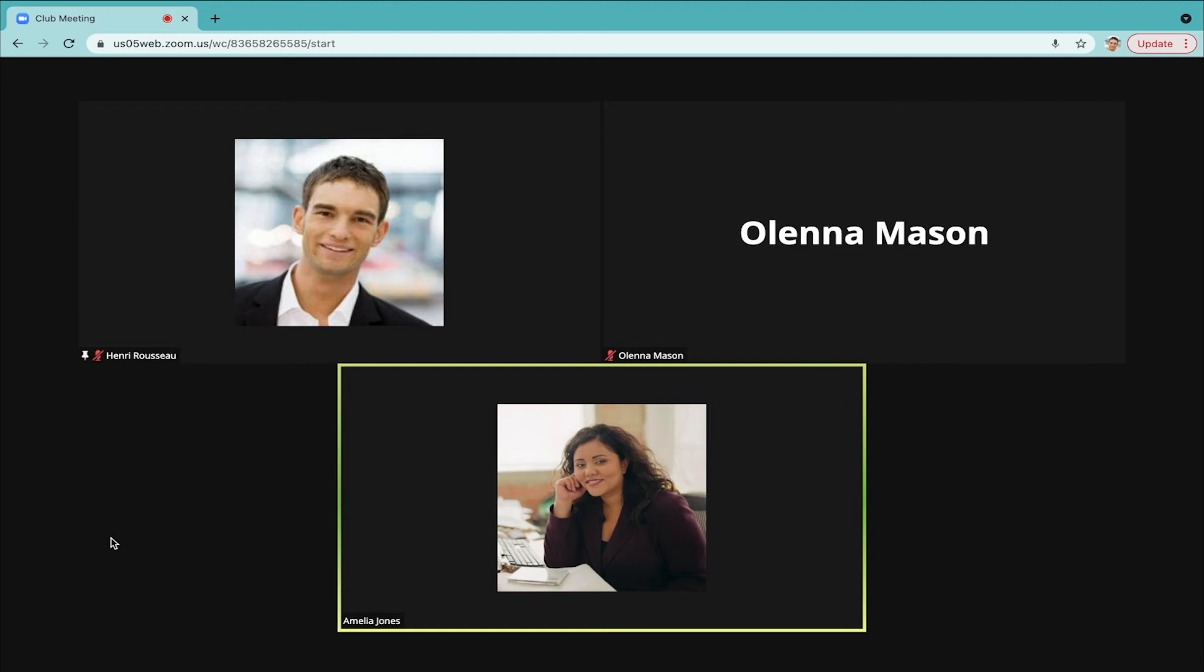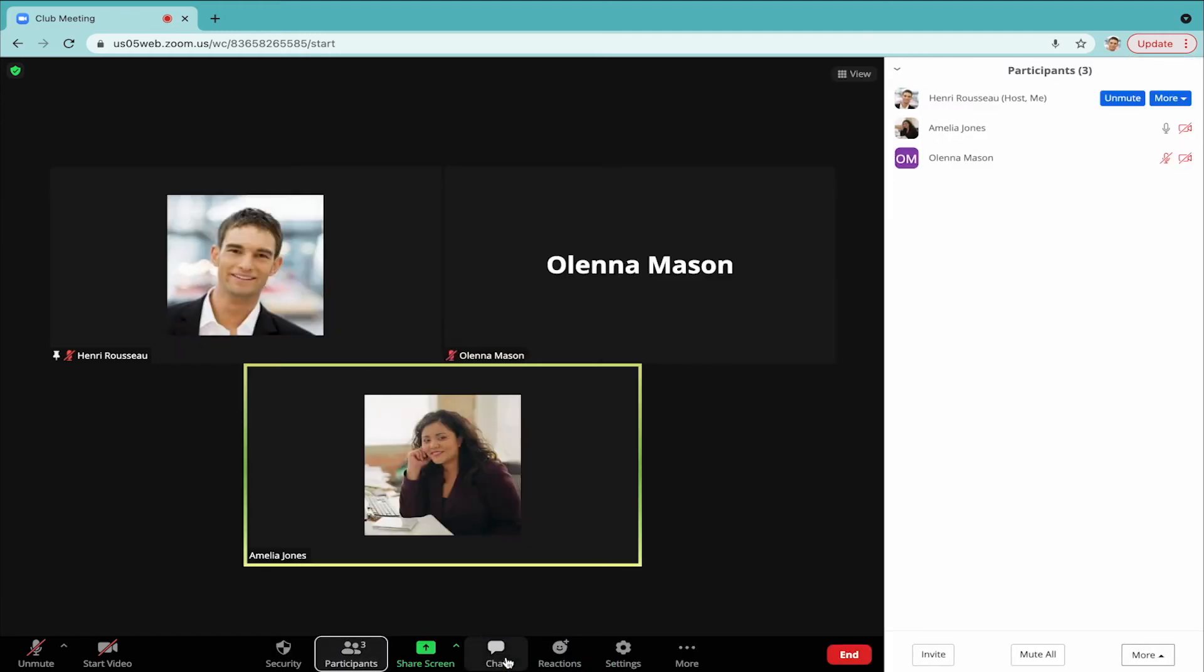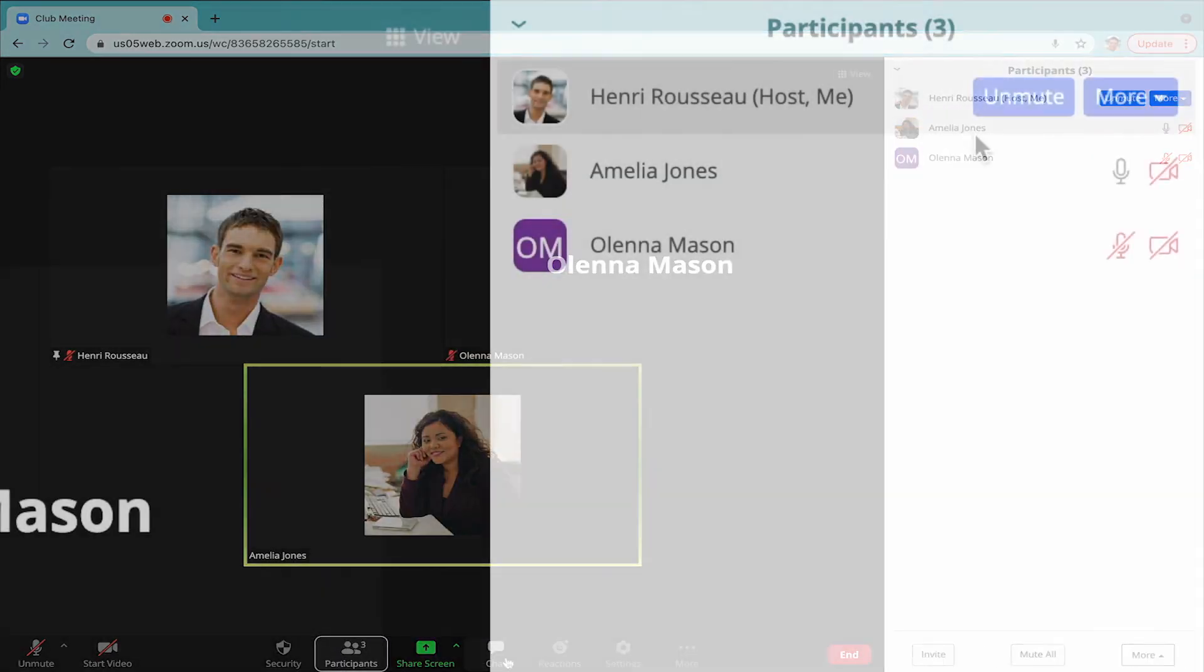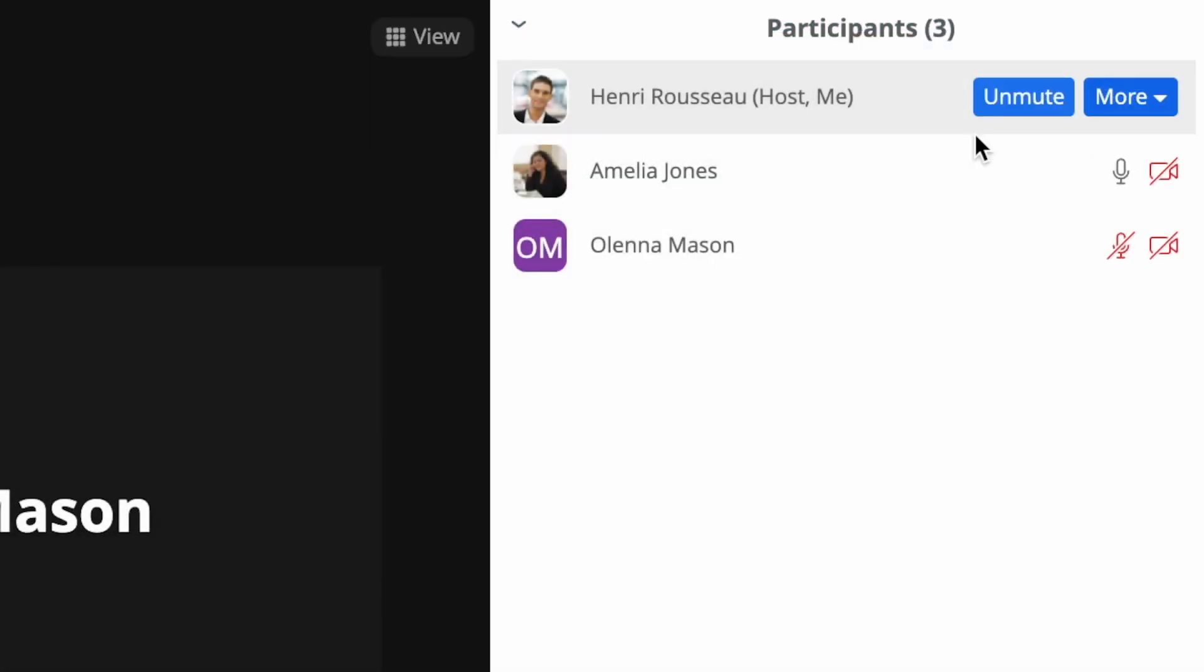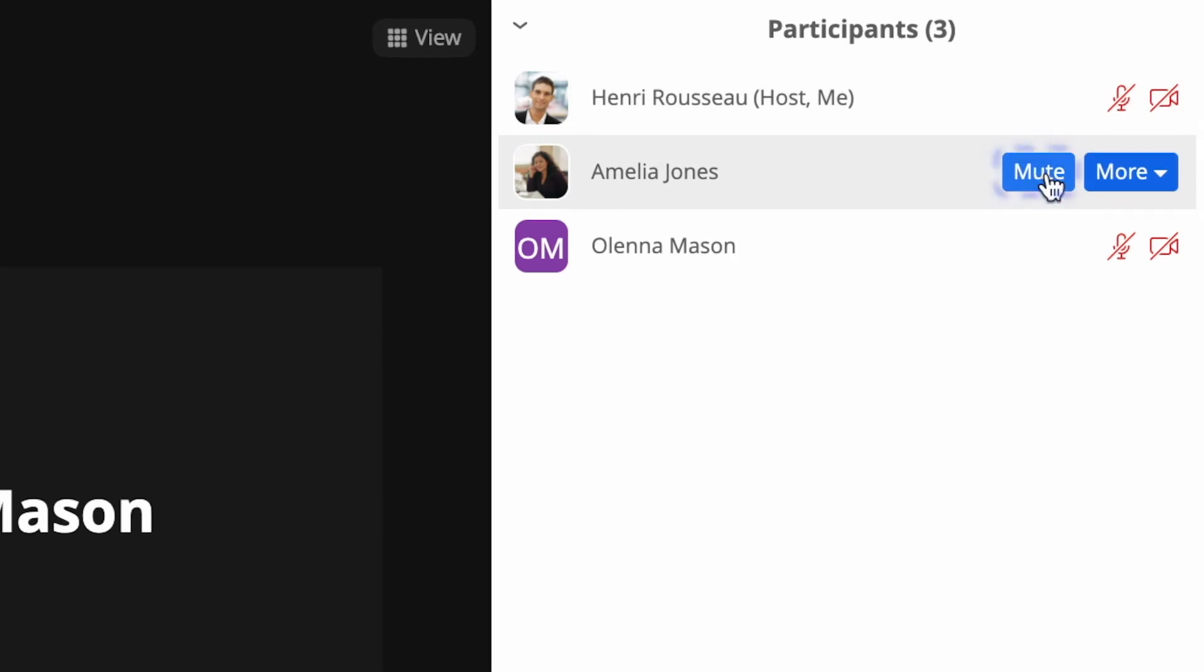In order to mute them, click the participants icon in the lower toolbar. The pop-up panel will appear on the right-hand side. Hover over the microphone next to the person's name, and it will turn into a blue button that says Mute.